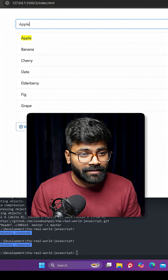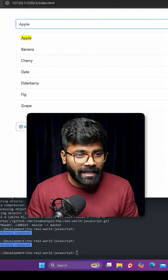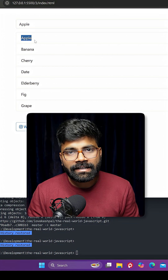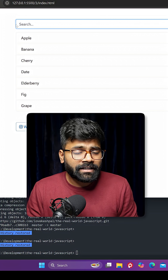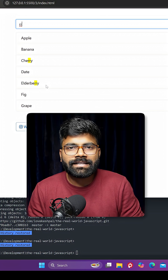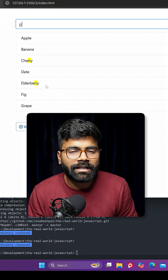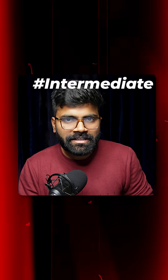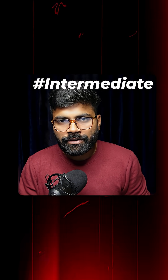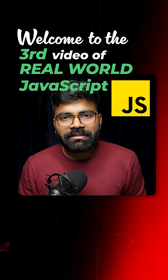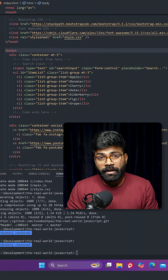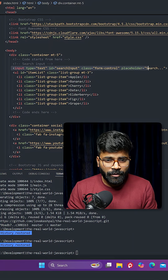If I type 'apple' inside the search box, you can see it gets highlighted. If I write 'double r', the matching text string gets highlighted. This intermediate functionality is what we are going to create today. Welcome to the third video of the Real World JavaScript series.